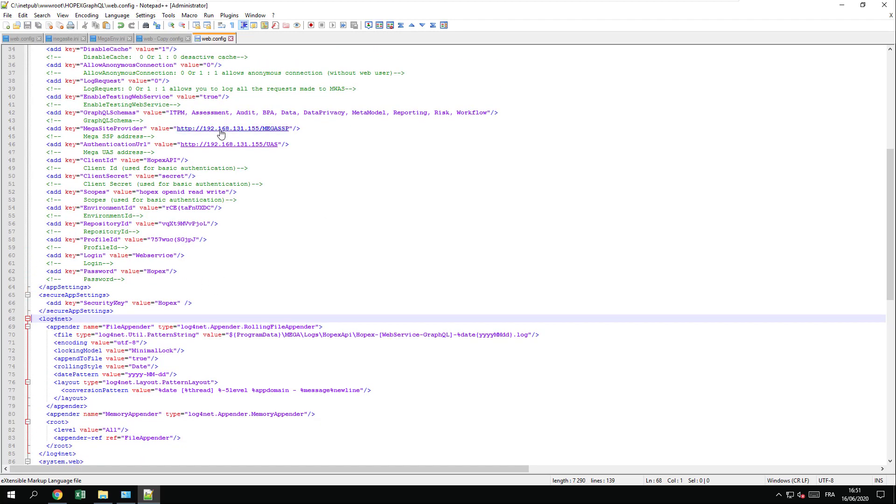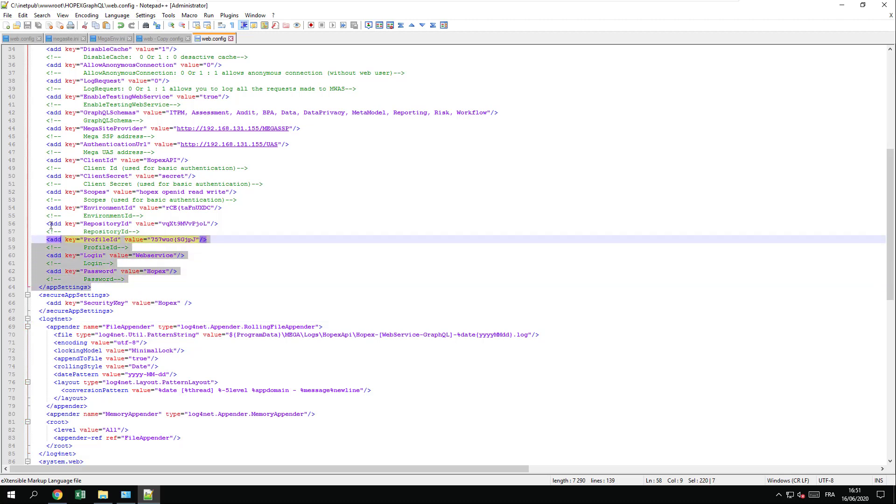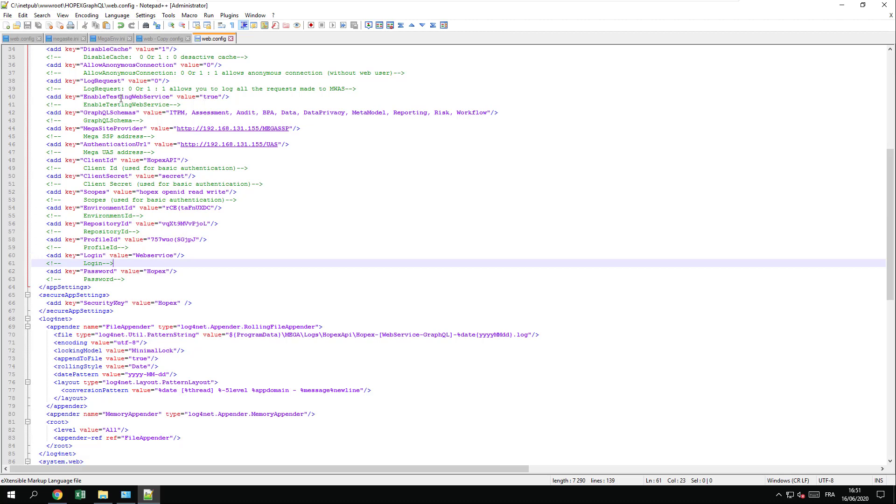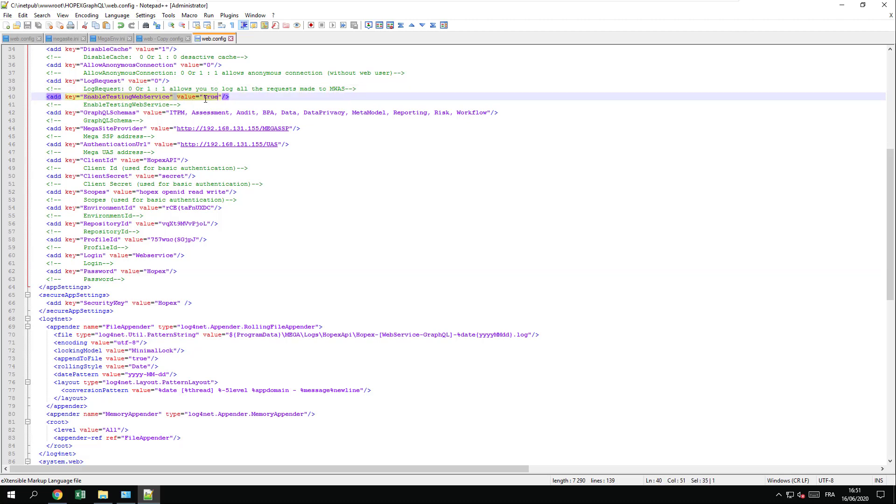Just ensure URLs are correct, environment, repository, profile ID, login and password for the GraphQL. This piece will only be used for GraphQL. If you do not use GraphQL, leave it blank and do not put any password here. You should also disable the testing web services and put it to false to disable GraphQL. The setup obviously will have put it to false if you haven't checked the box.